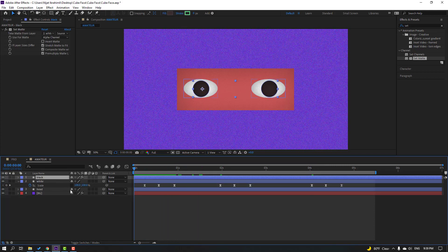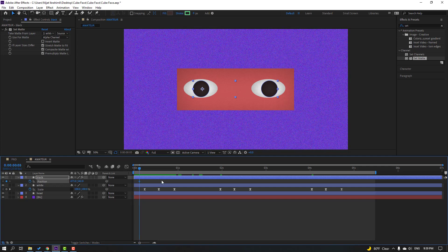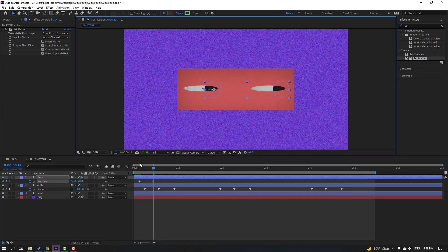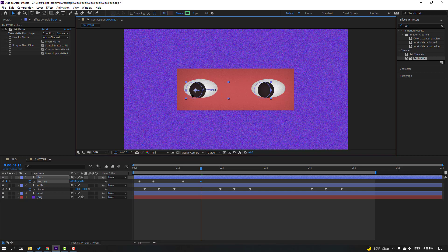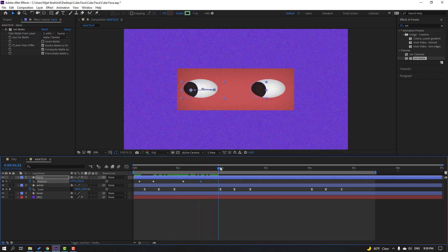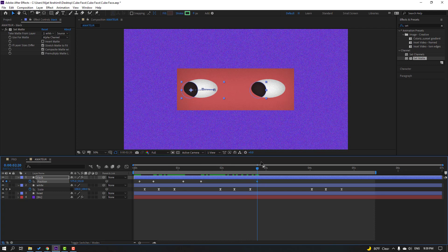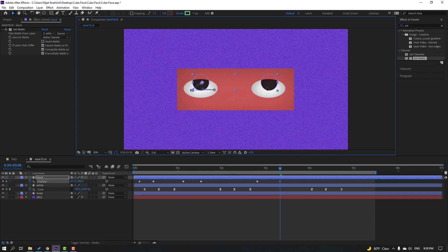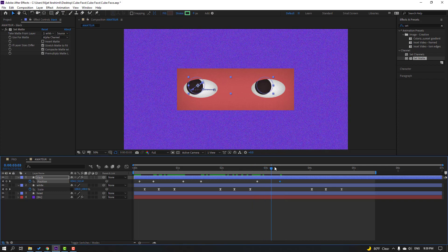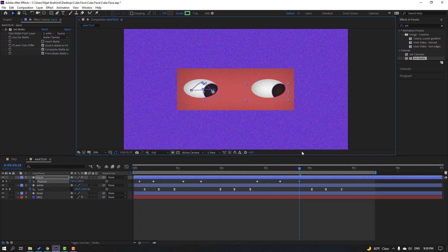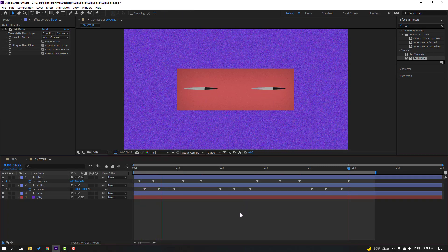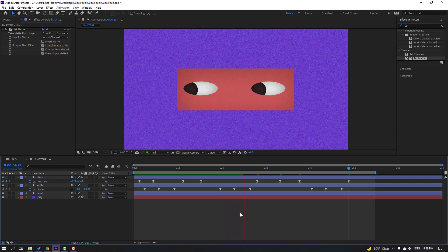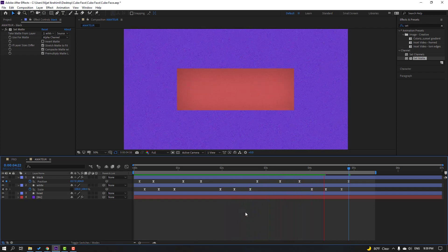Select this black layer, press P, and make a new position keyframe. Go forward and move to the right. Make a new position keyframe, go forward, and move to the left. Then make a new position keyframe, go to 5 keyframes, move up and then move right, then left. Select these keyframes and make easies. This is our amateur eye animation.